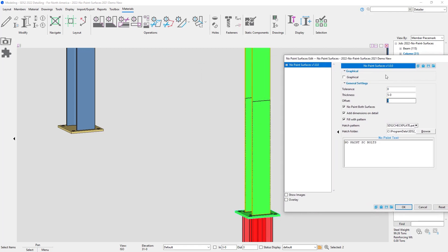I don't want it to also be on my base plate. So I'm going to uncheck no paint both surfaces. And I'm just going to add a note for fireproofed.